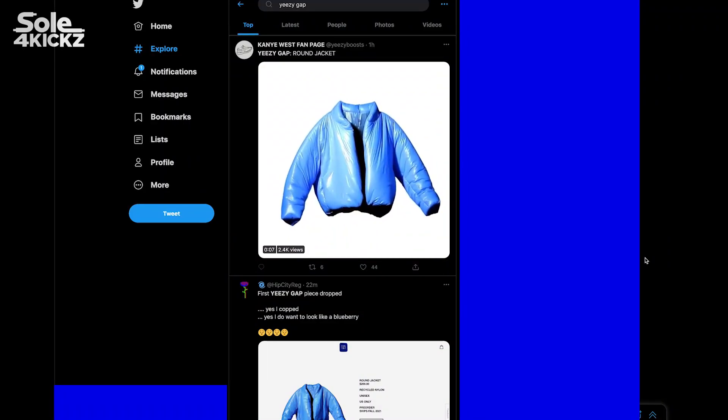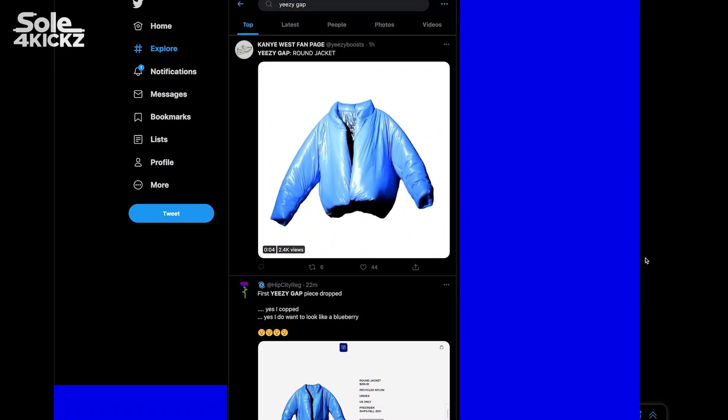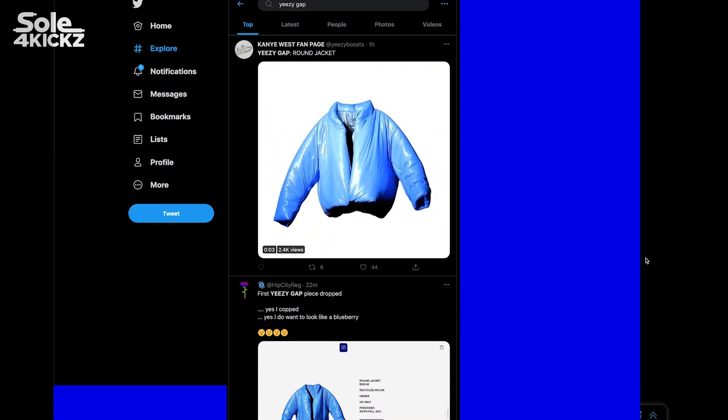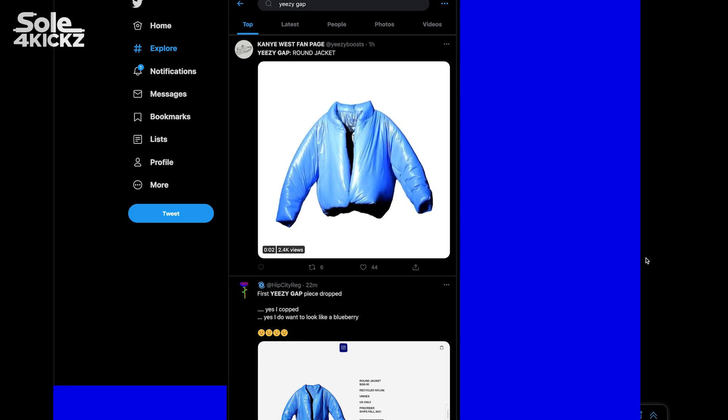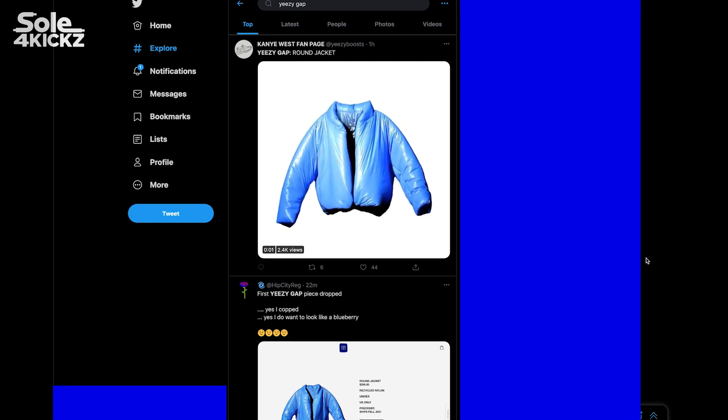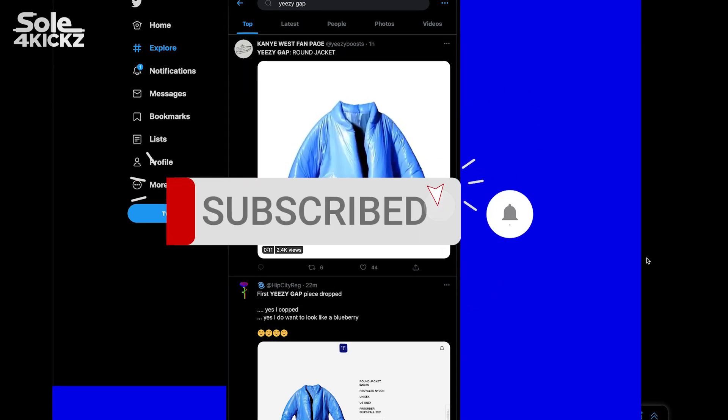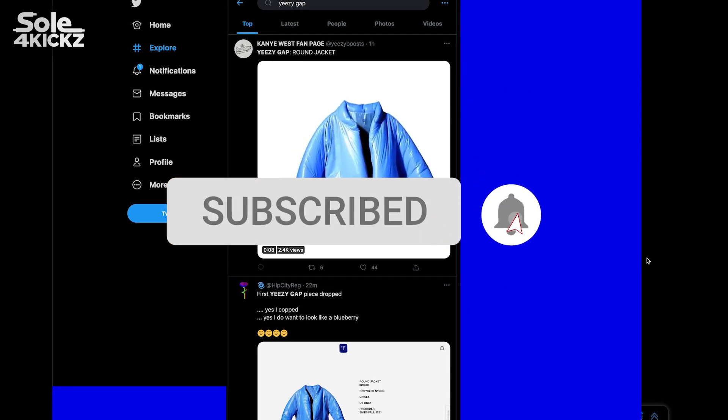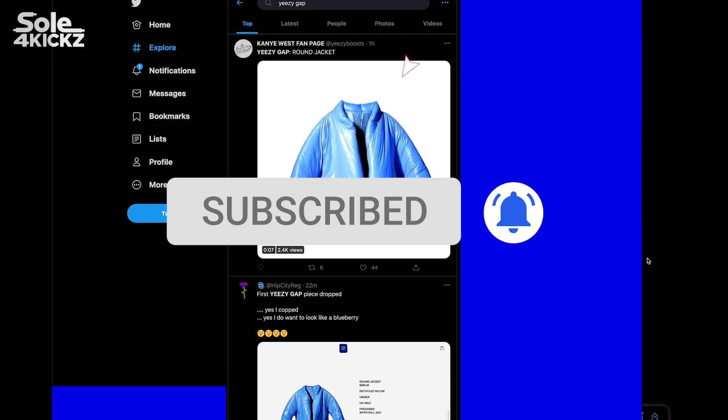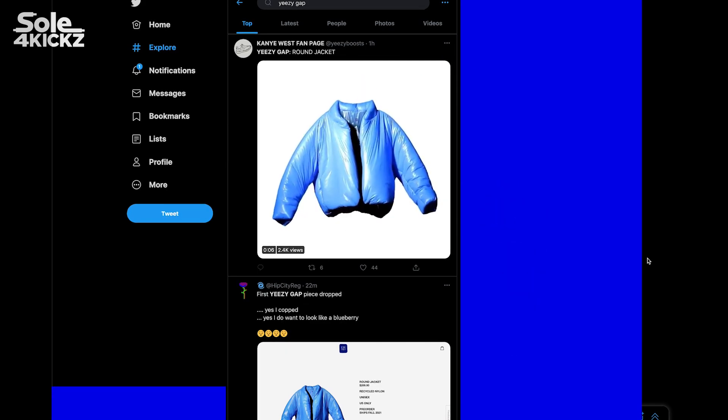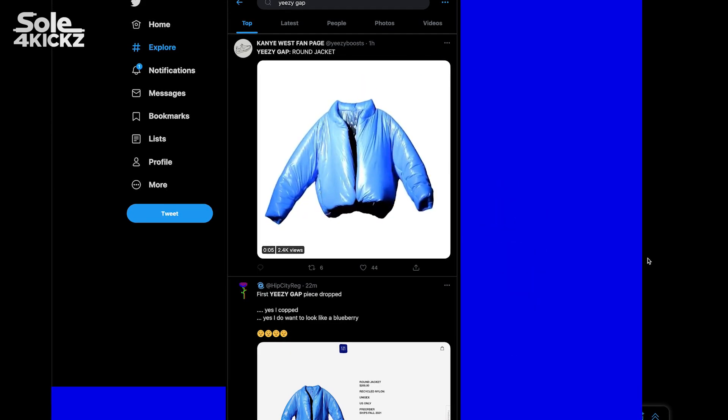Hey what's up guys, it's Sole4Kickz, I'm Derek. As you can see from the thumbnail, this video is about the live cop of the Yeezy Gap round jacket. It was super intense.